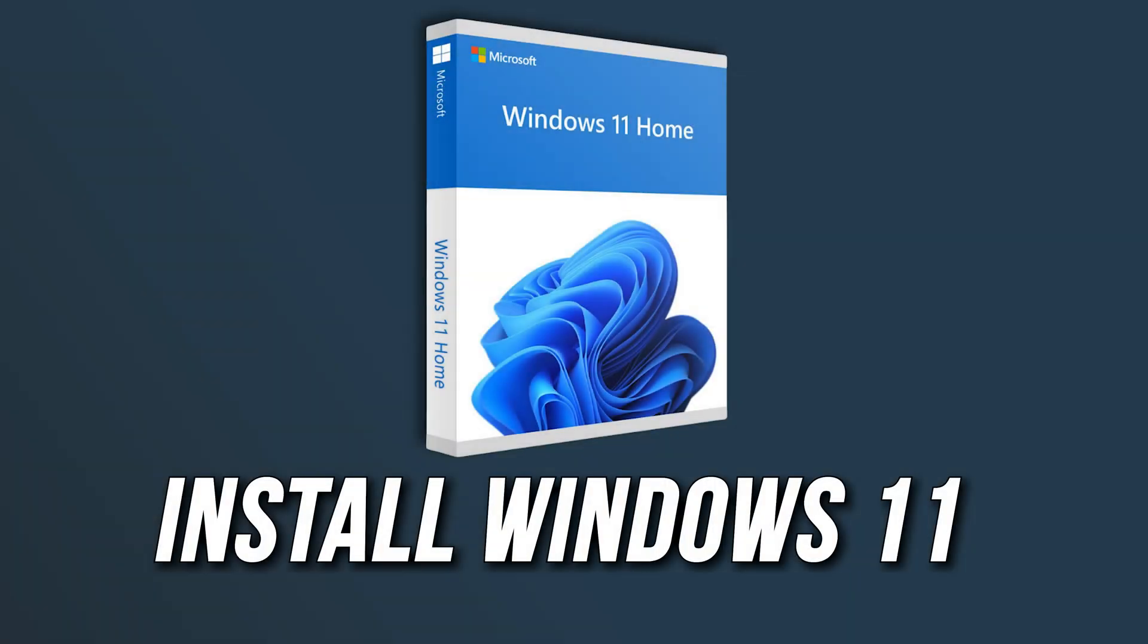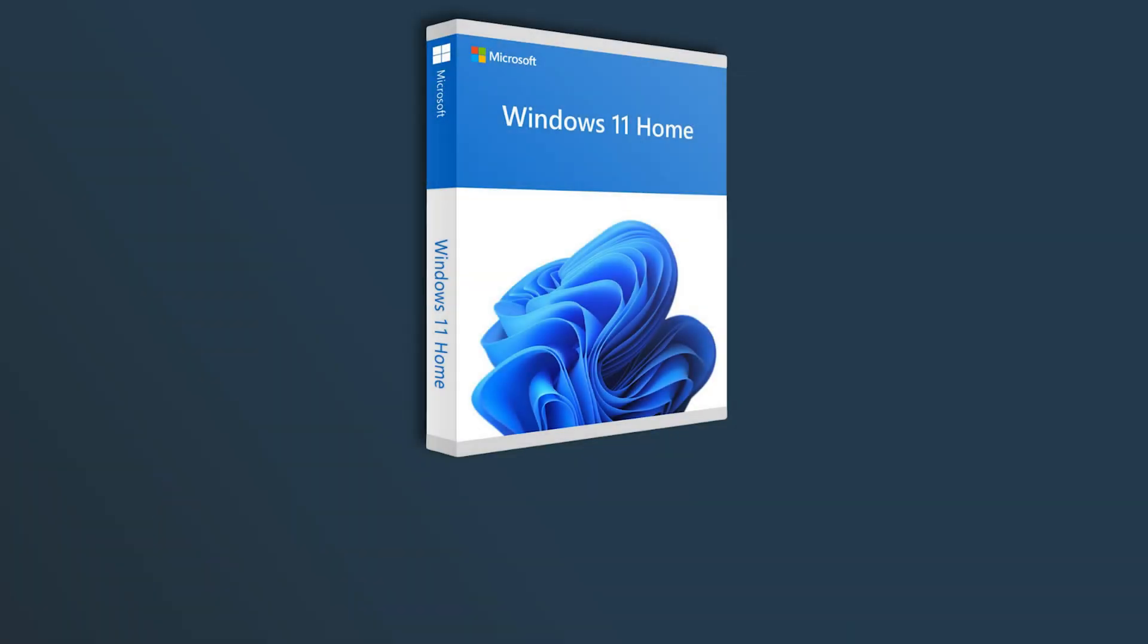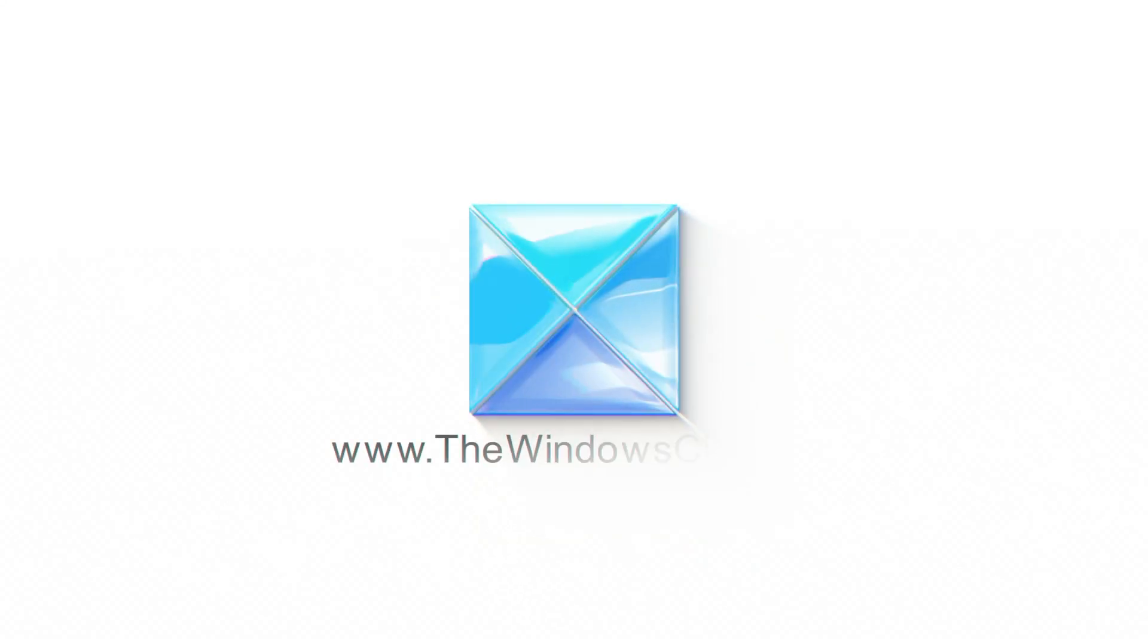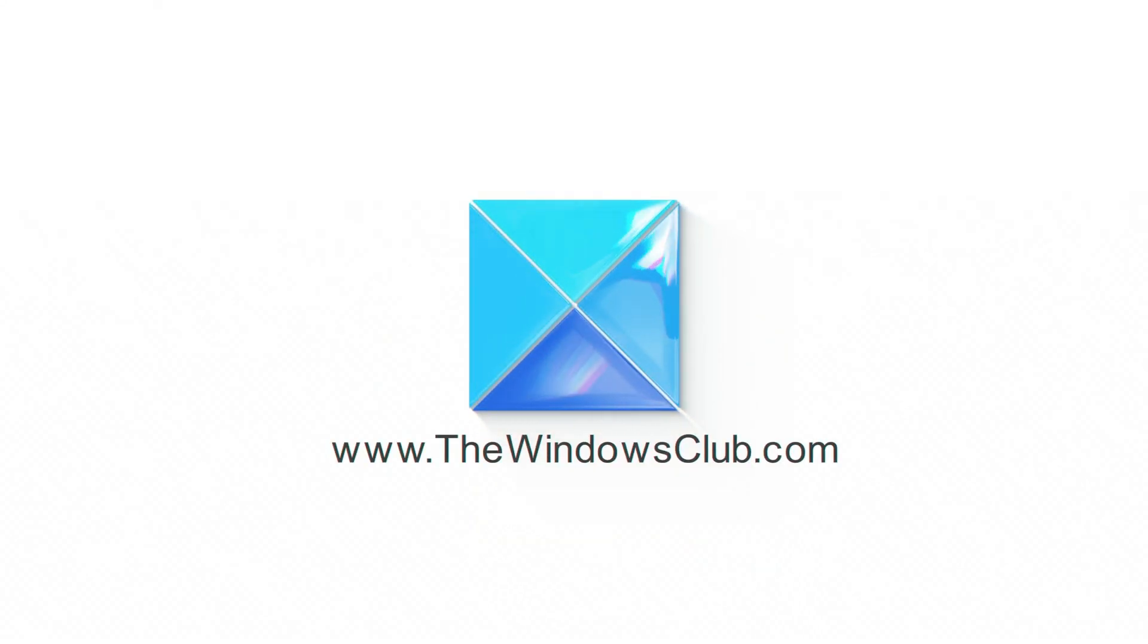Want to install Windows 11 Home without a Microsoft account? Here we have shown how to do it. This is the Windows Club.